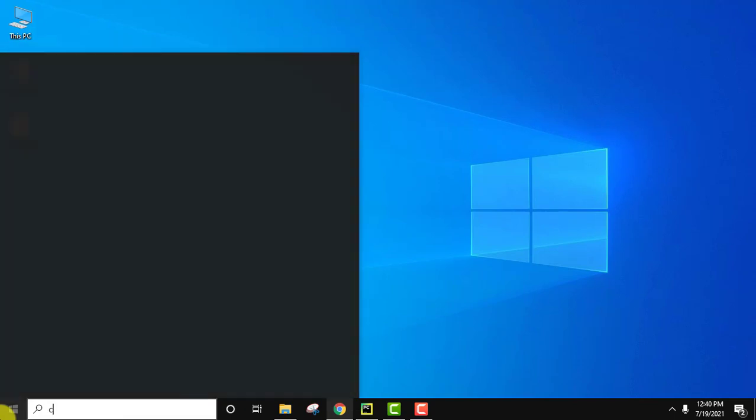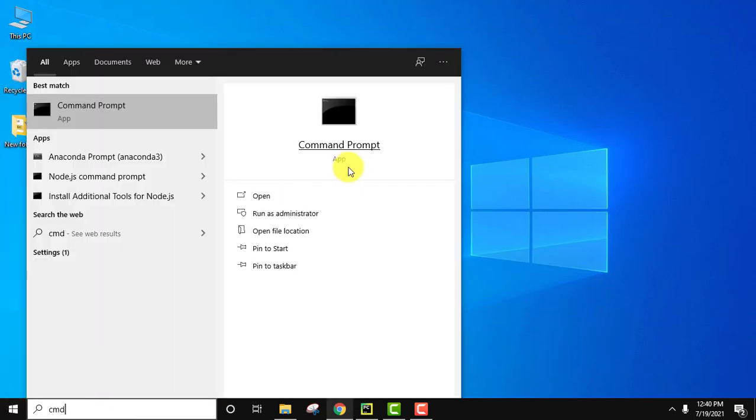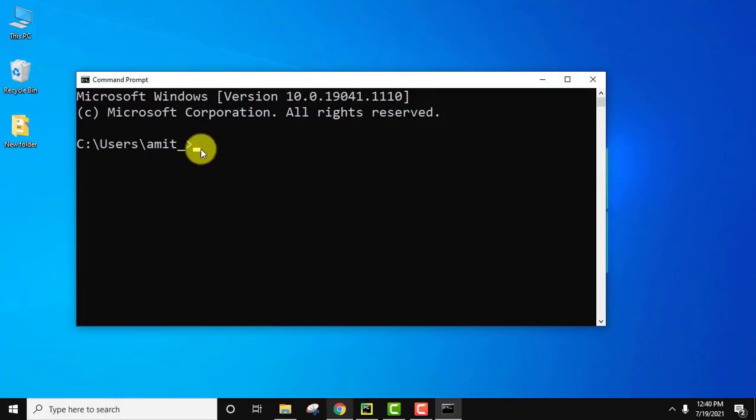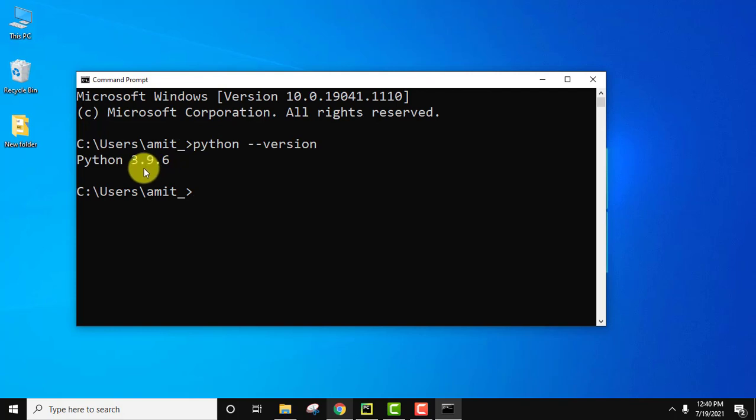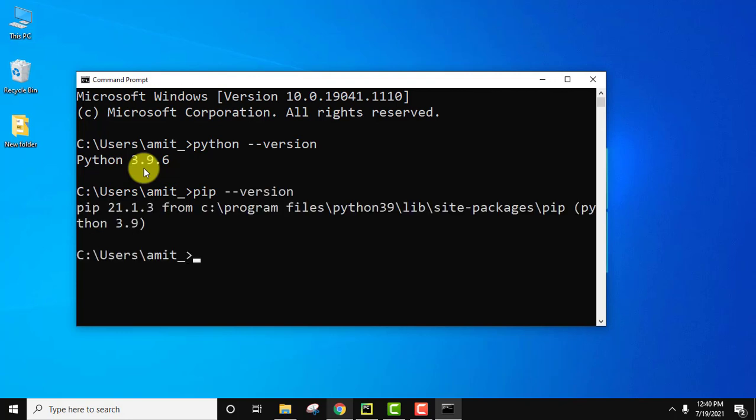Now let us verify the installation. Go to start, type cmd, click on open. Command prompt is visible. To verify the Python installation, type python space hyphen hyphen version and press enter. You can see if the version is visible, that means you have successfully installed it. Same goes for pip verification. Pip hyphen hyphen version and press enter. You can see the version is visible for pip.